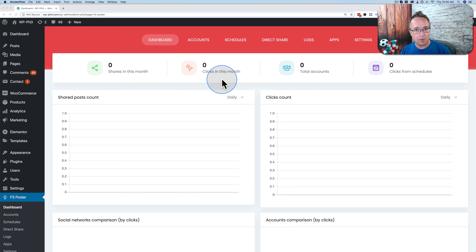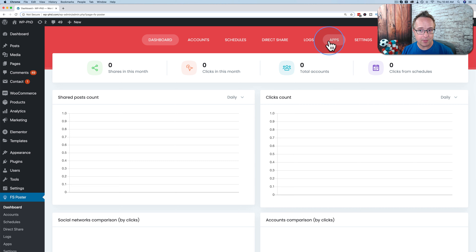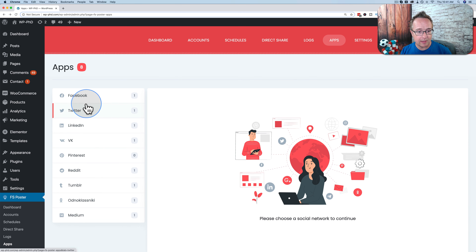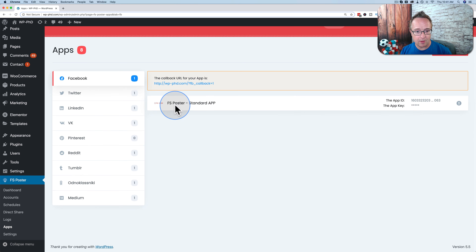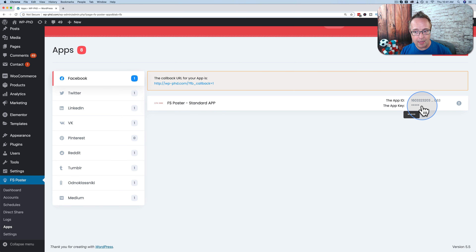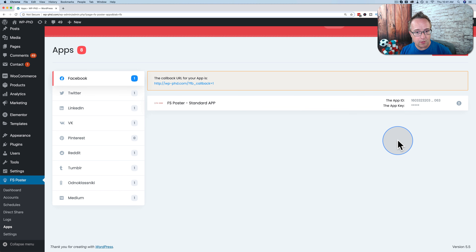The first thing to do before getting started is add our social accounts. I recommend starting in the Apps tab — this is where you manage the connection to social networks. FS Poster has a standard connection method for each network listed. You can use their method or create your own. For example, clicking on Facebook shows the FS Poster standard app with the API ID and app key, created by FS Poster for you to use right out of the box.